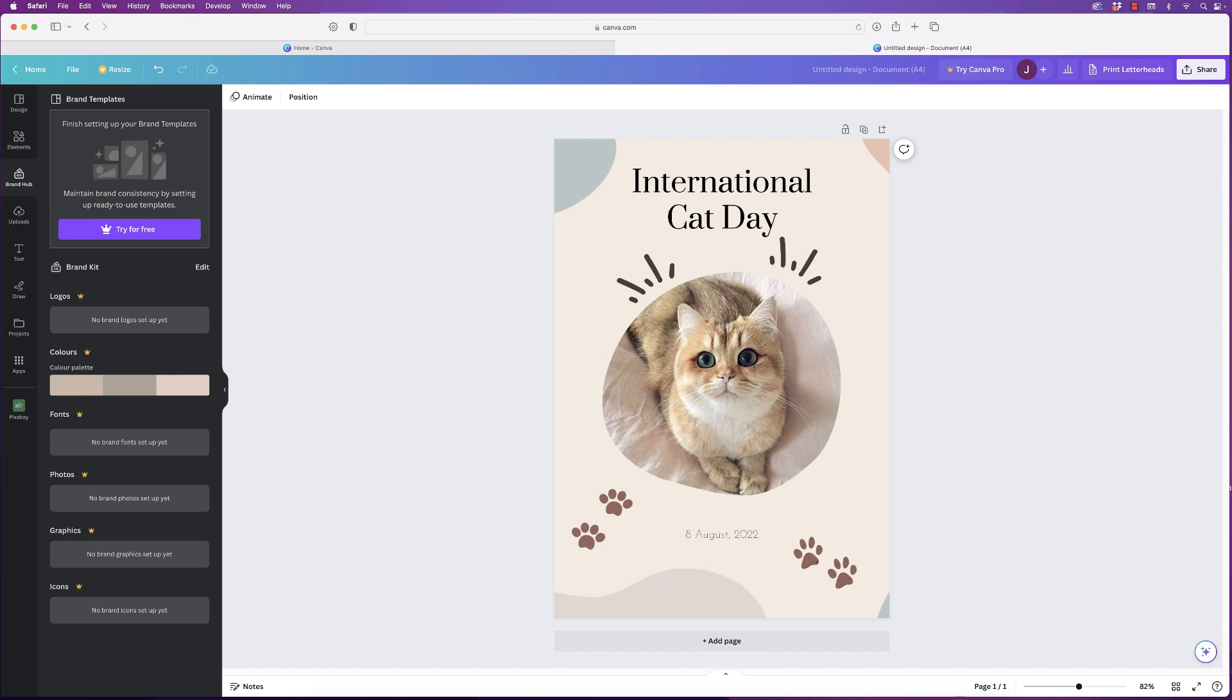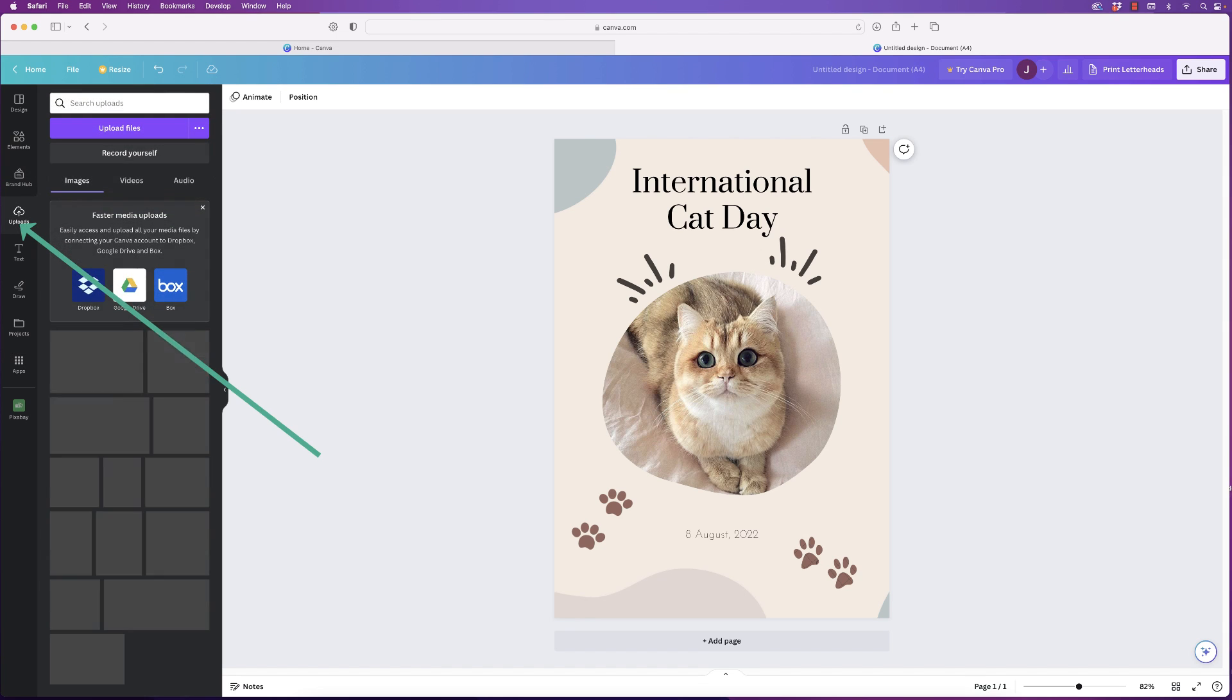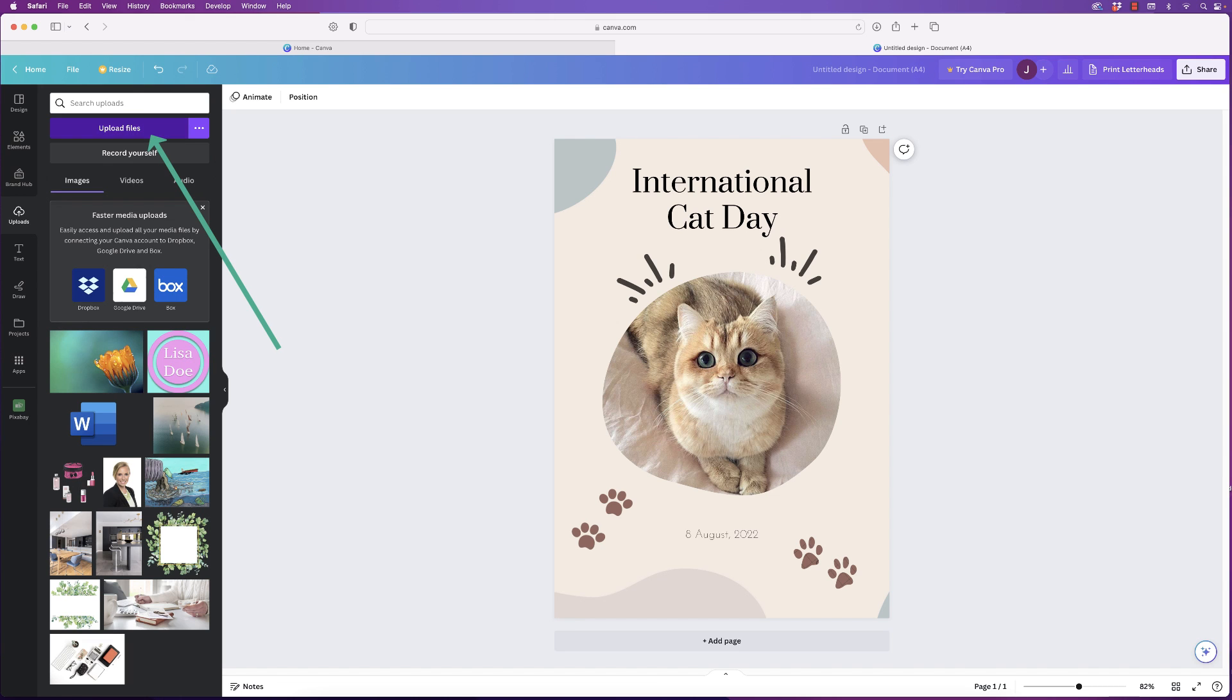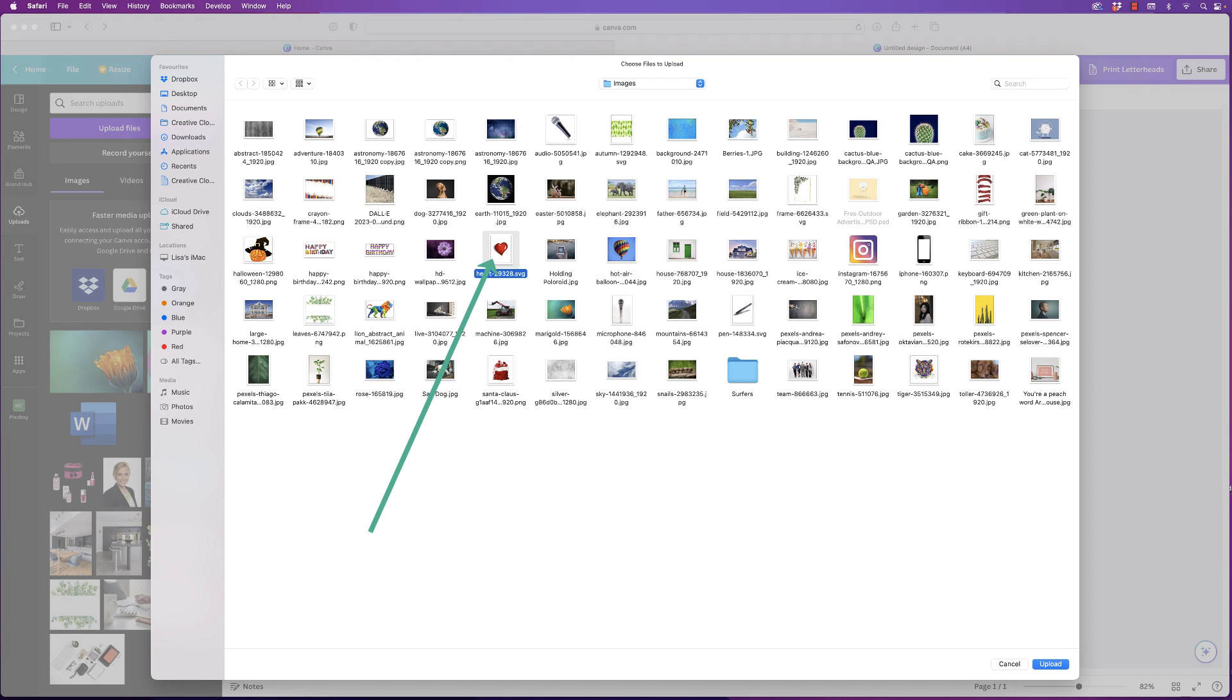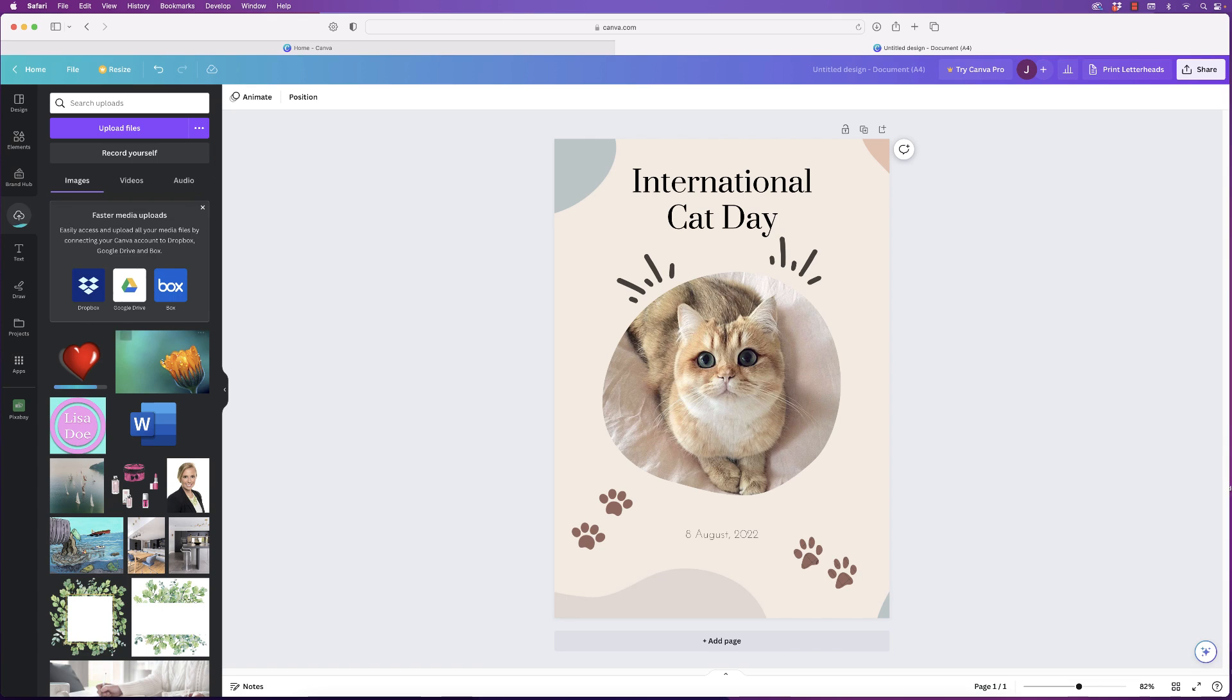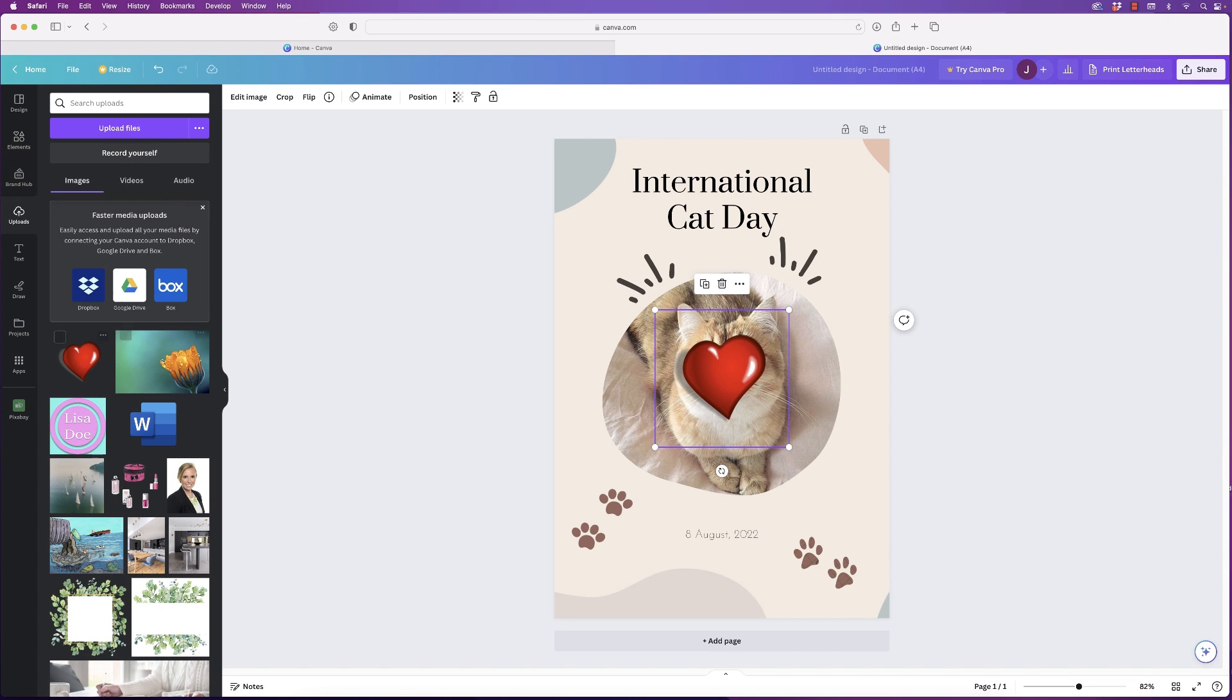Go to Uploads, and here you'll find all of the images that you've uploaded. So for example, if you want to upload an additional photo, just go to Upload Files, select an image of your choice, click upload. And you can see your image here. Once it's uploaded, just click on it and it will be inserted into your design.